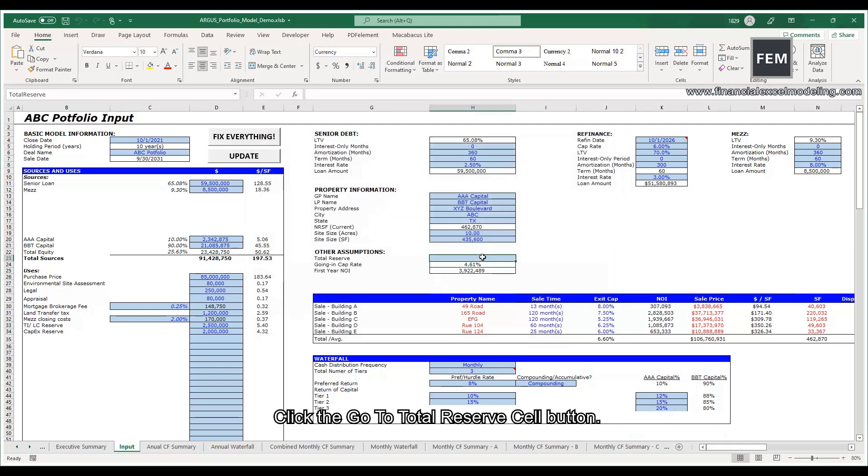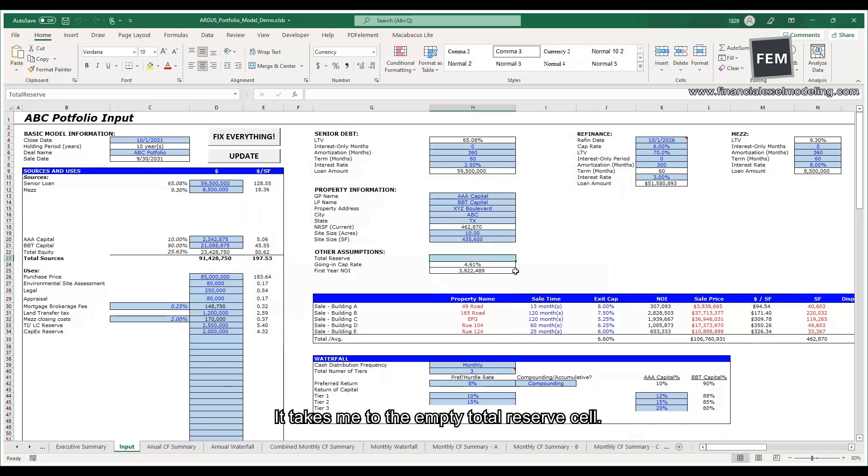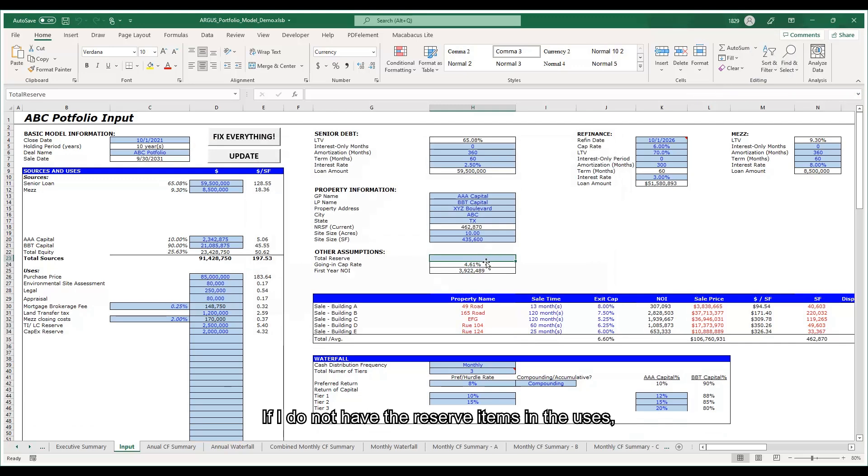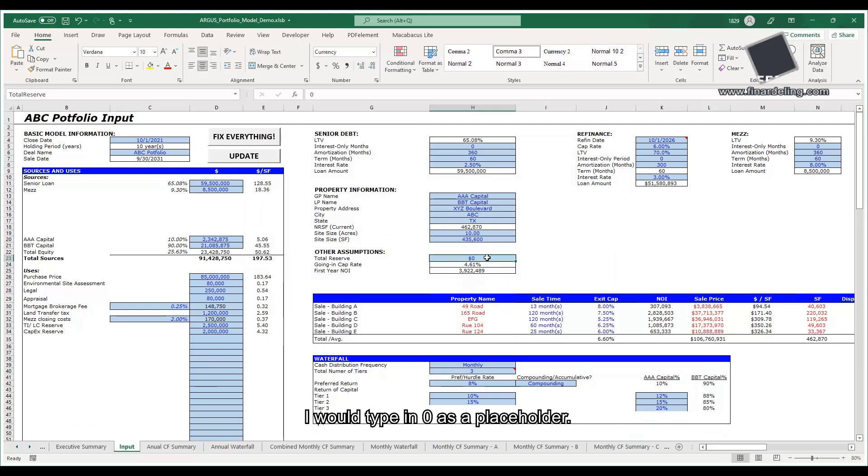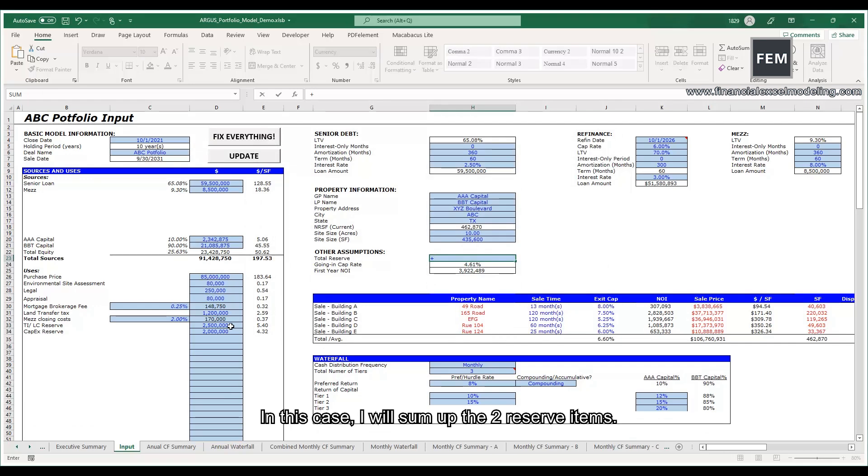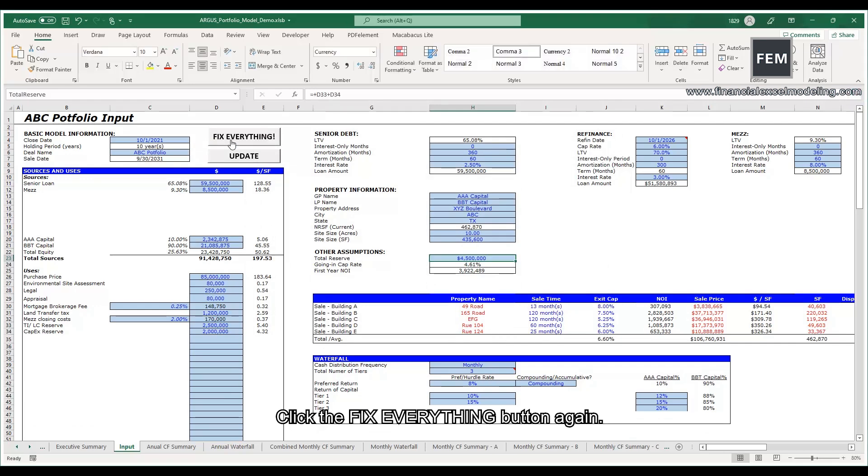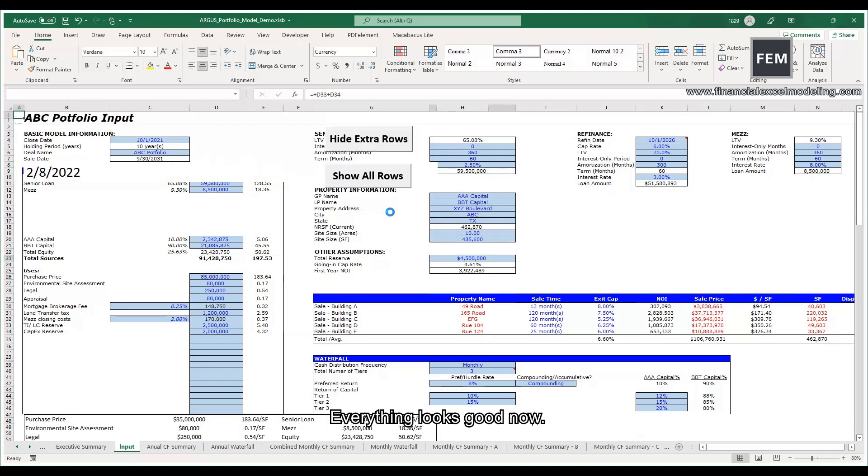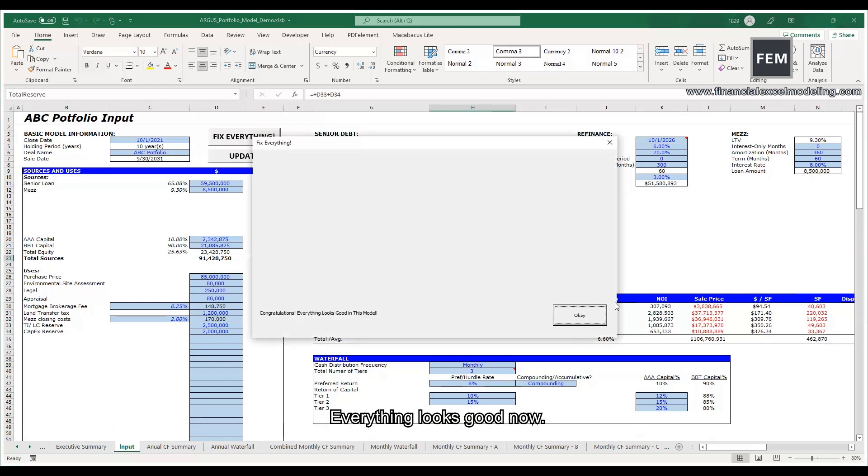Click the Go to Total Reserve Cell button. It takes me to the empty total reserve cell. If I do not have the reserve items in the uses, I will type in zero as a placeholder. In this case, I will sum up the two reserve items. Click the Fix Everything button again. Everything looks good now.